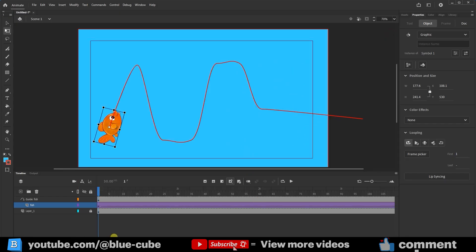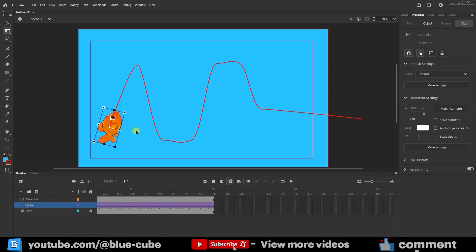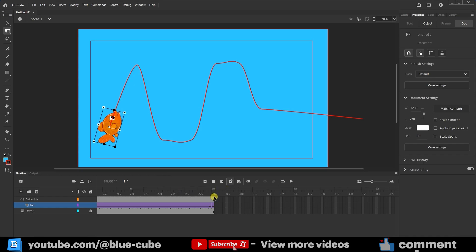Finally, I'll tell you a few things that you shouldn't forget. If you want the fish's movement to be slower, you need to increase the number of frames. For example, I created the animation in 300 frames, you should create the animation with 400 or 450 frames. If you want the fish's movement to be faster, you need to use fewer frames, for example, 200 or 100 frames.